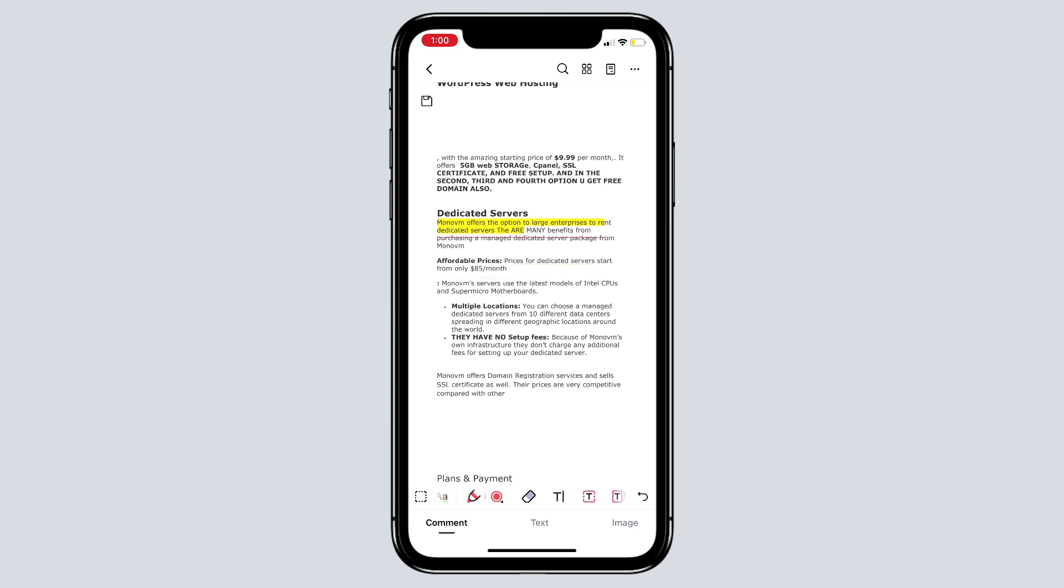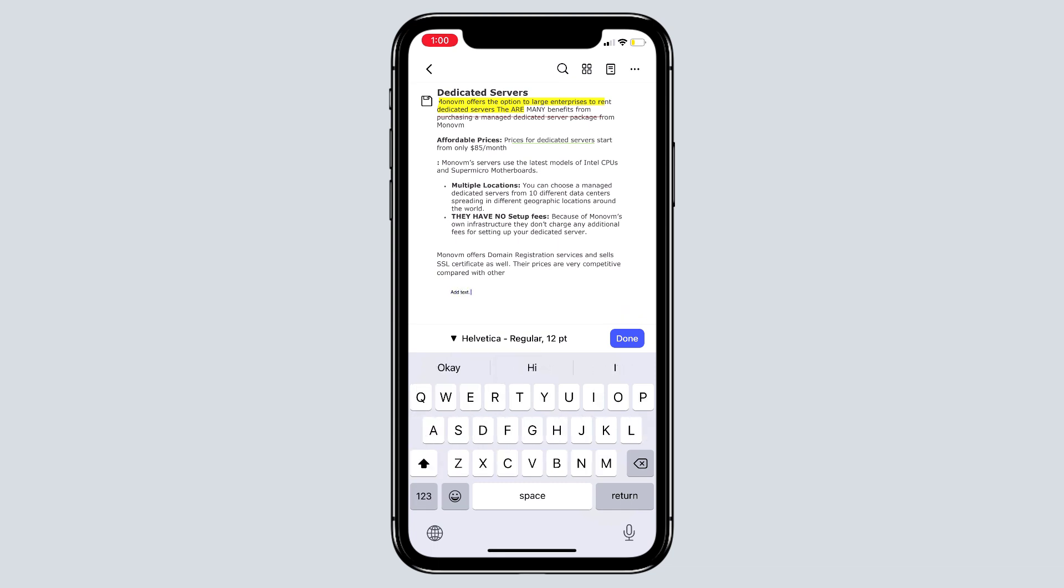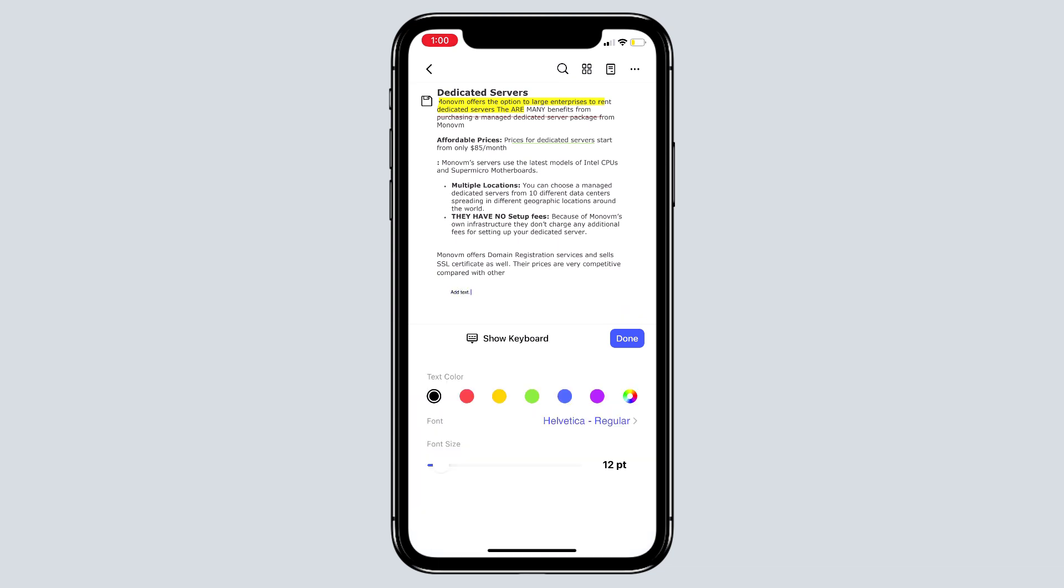You are also given an option to draw freely on the PDF. Now if you want to edit the existing text on the PDF or want to add the text, you can do it easily. You can also change the font, font size, and its color.